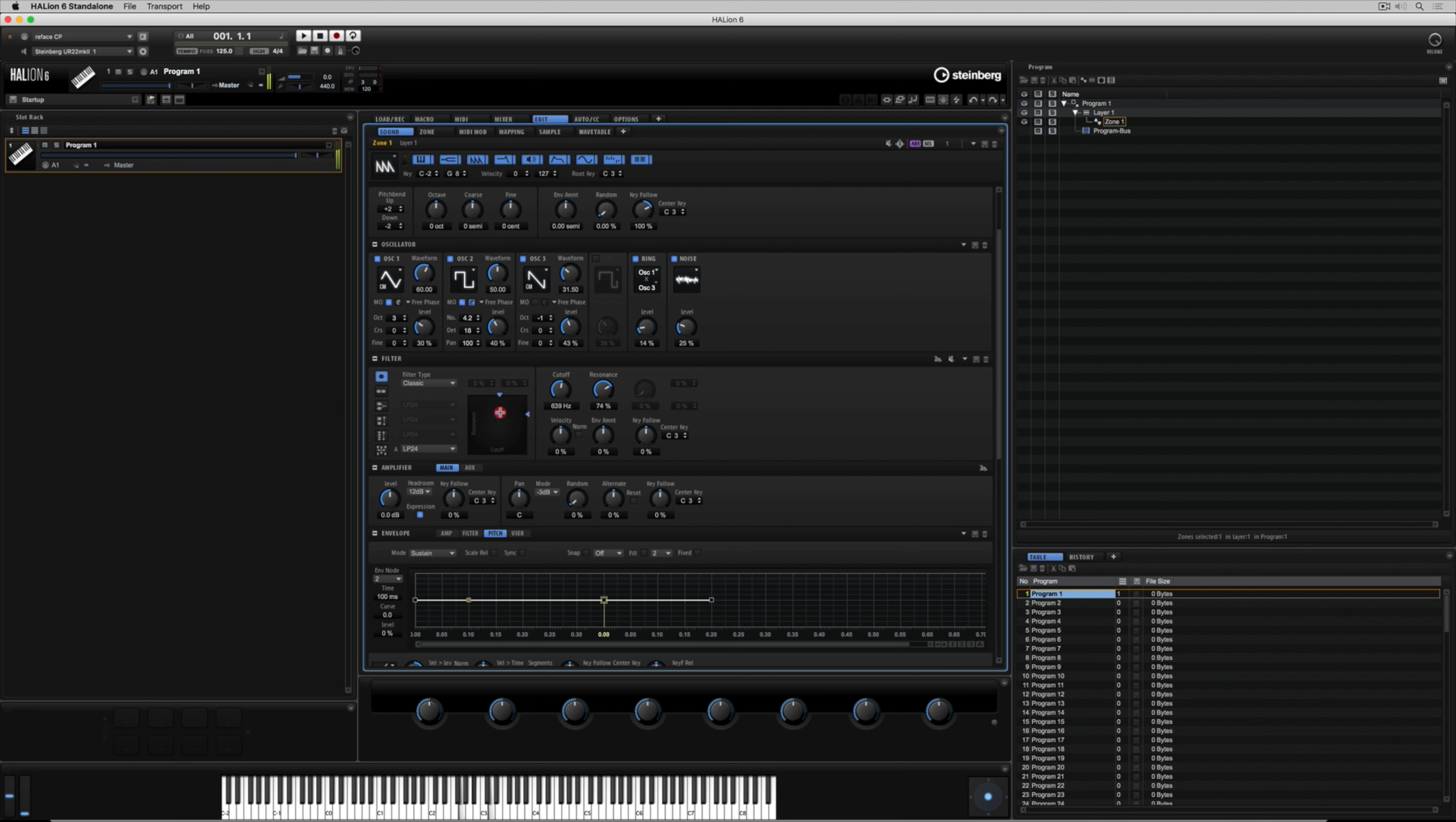The resonance parameter will let us boost the amplitude of the cutoff frequency giving us that wah-wah type of feedback effect. Really if you want to get technical it's actually oscillating or self oscillating even further to once again add more characteristic to the sound.